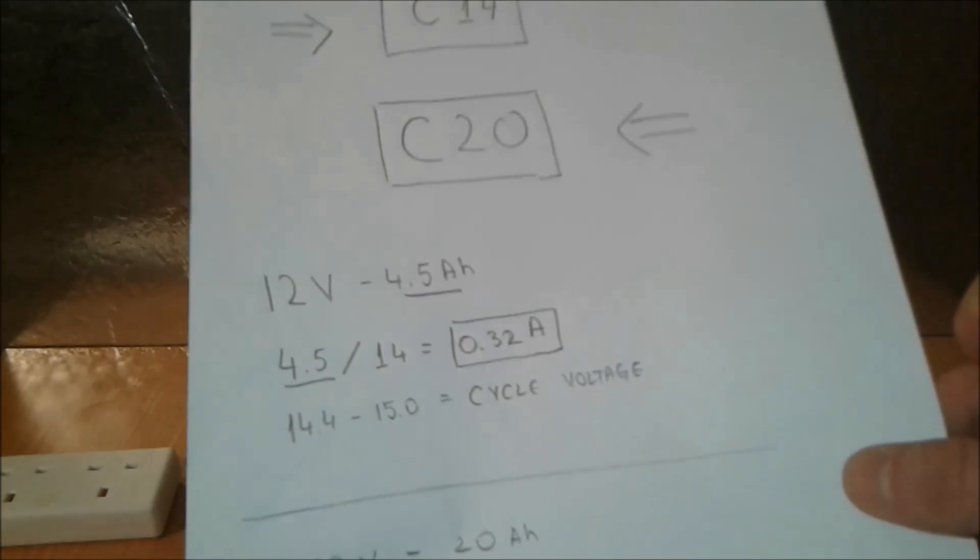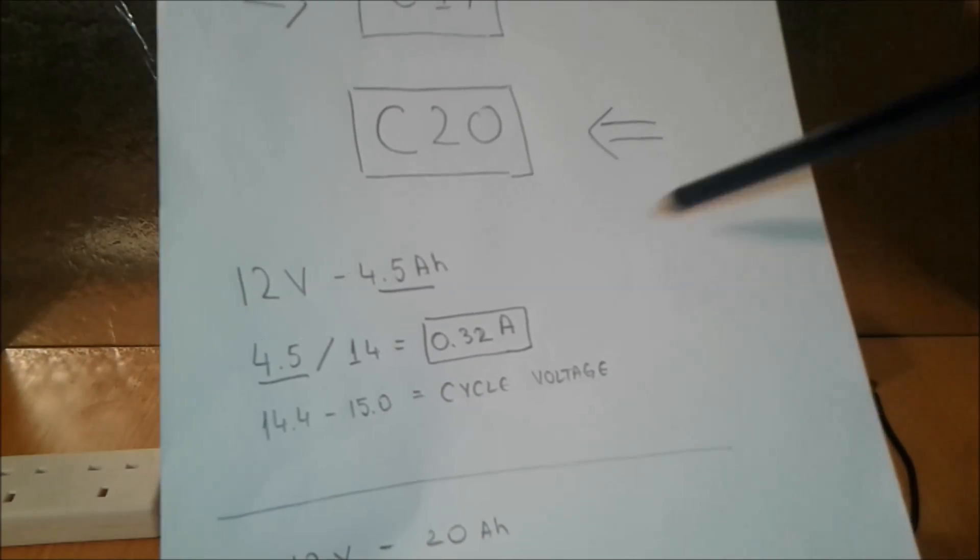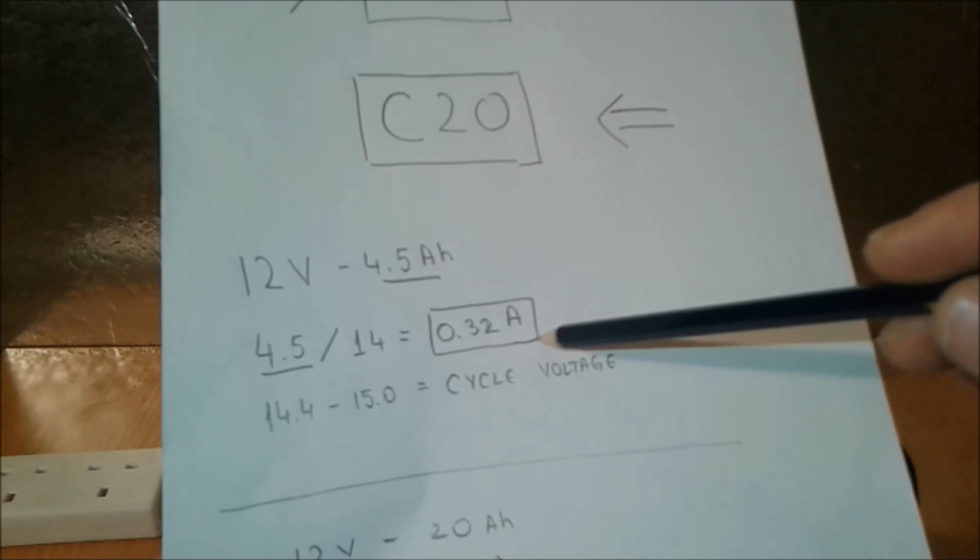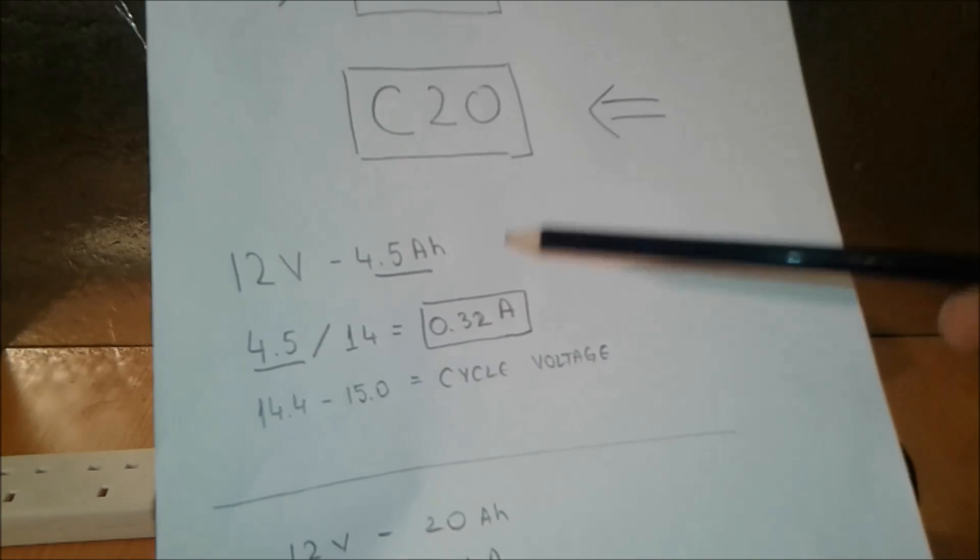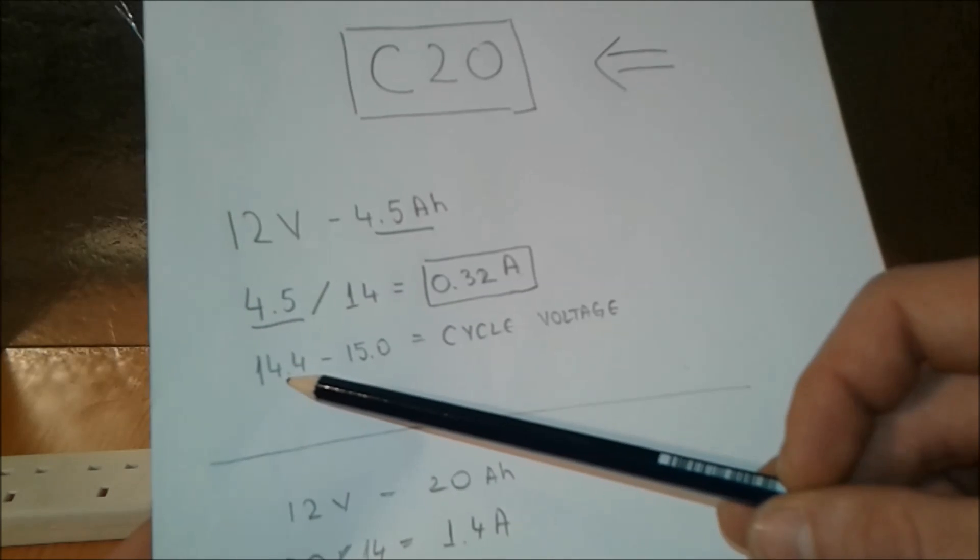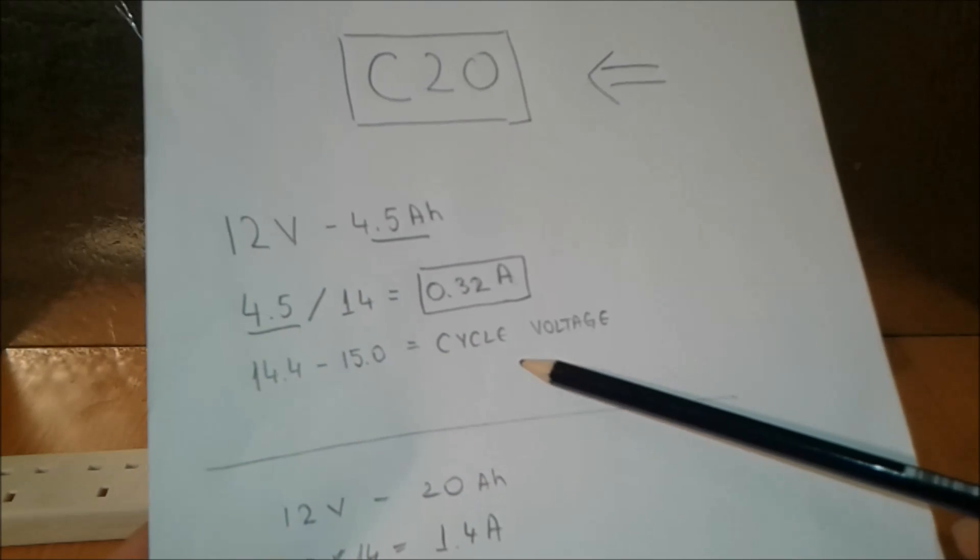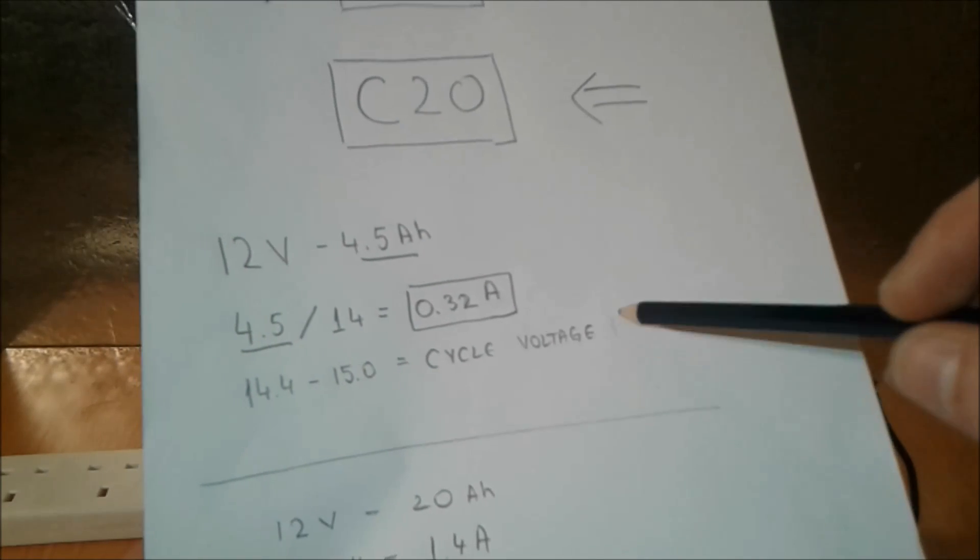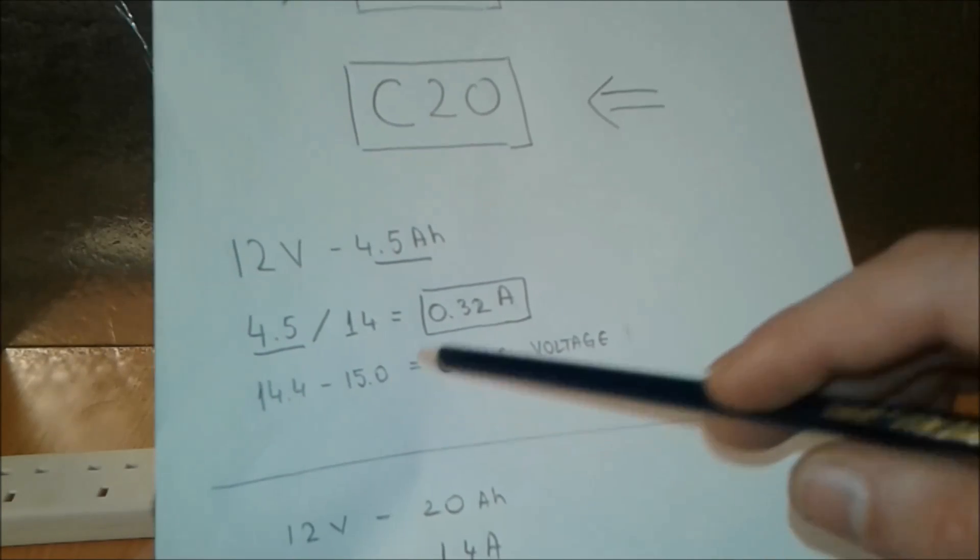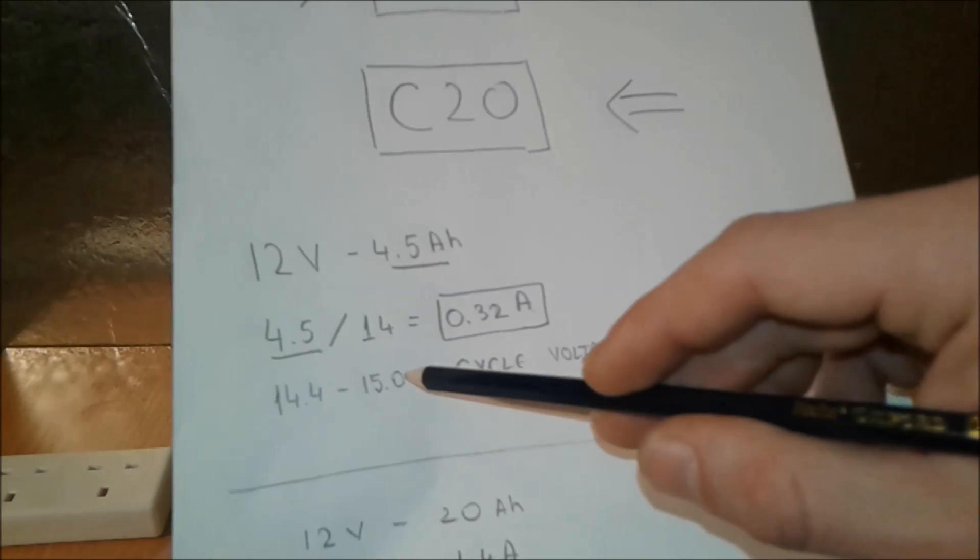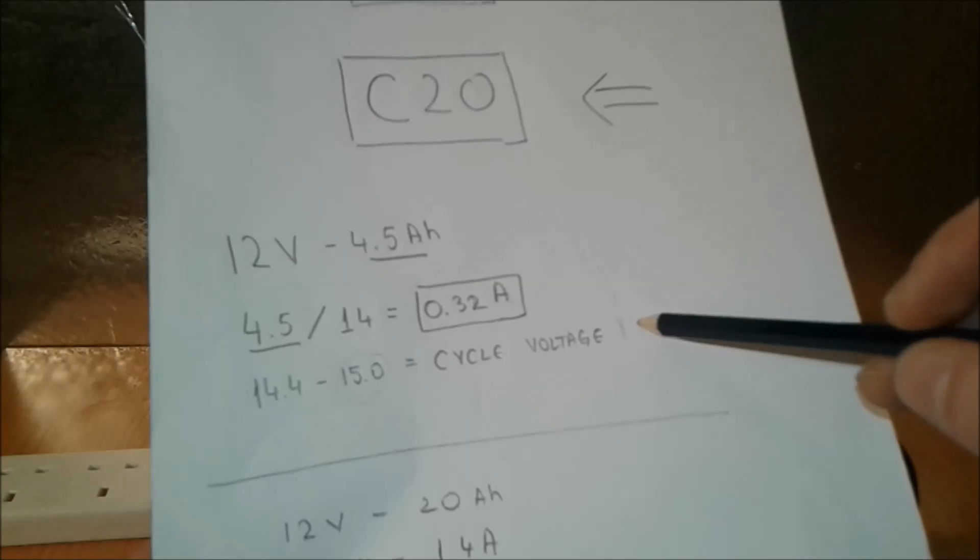So 4.5 divided by 14 equals 0.32 amps. So this is going to be our power supply or solar panel. Our power supply has to provide this constant current, 320 milliamps. And we also know 14.5 and 15 cycle voltage.